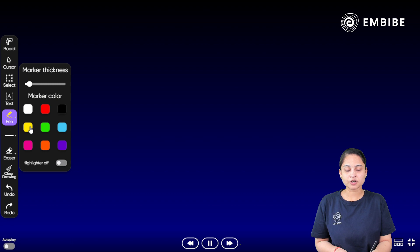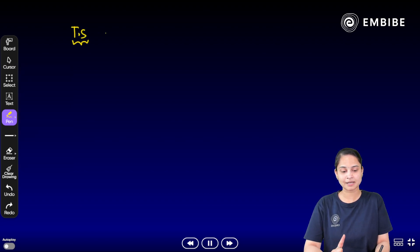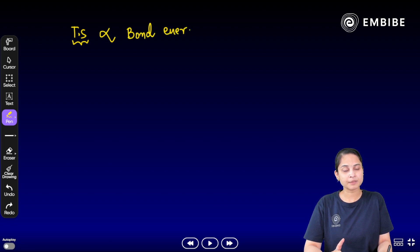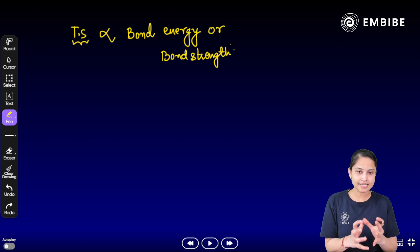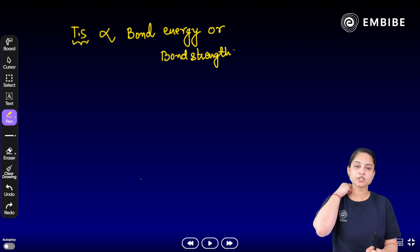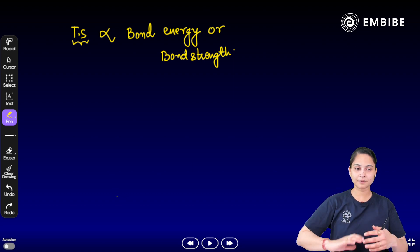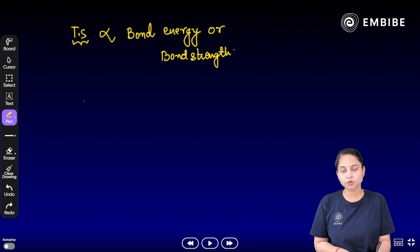Thermal stability is directly proportional to bond energy — or bond strength. This is the first key relationship. If the size of the atoms is small, the orbital overlap is strong, resulting in a stronger bond.